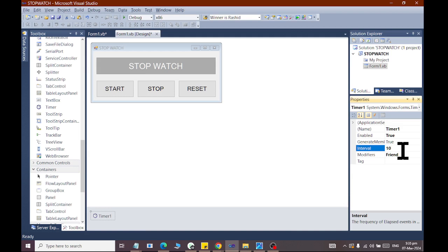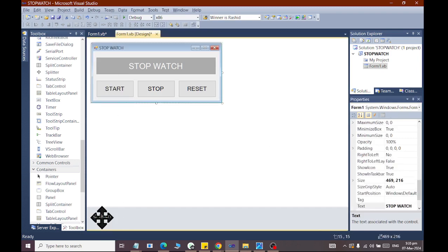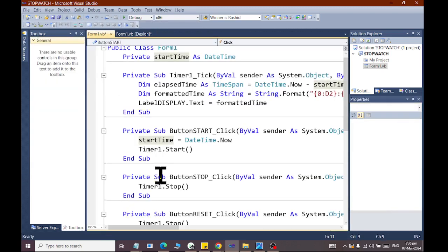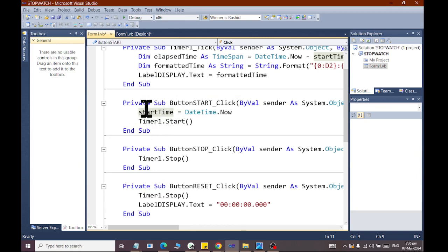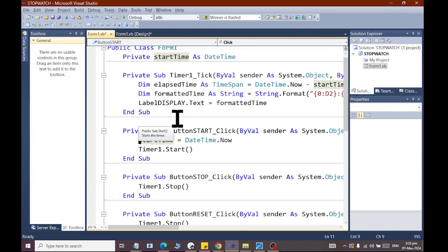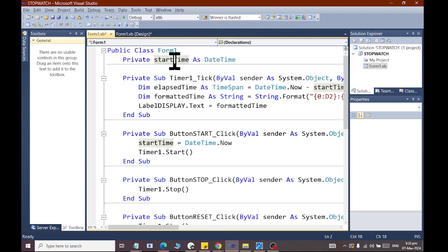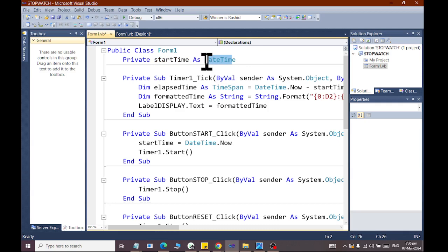Now, what do we do here? The name timer1, start button. First, we have just written the start time. Where is the start time? We have private start time as DateTime. We have created an object. The name is the start time. The object is the DateTime.